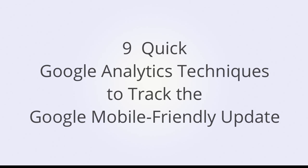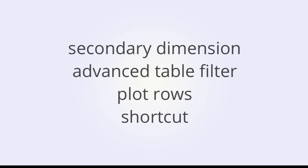We are going to look at nine quick ways that Google Analytics can help us to track the Google Search Engine mobile-friendly update. First, we'll look at four features in Google Analytics that will help us focus on our Google mobile organic traffic.